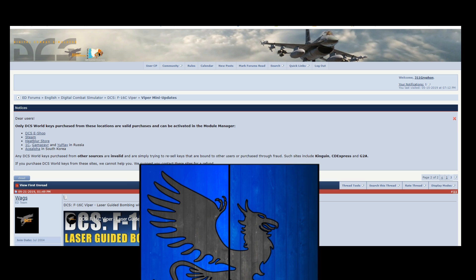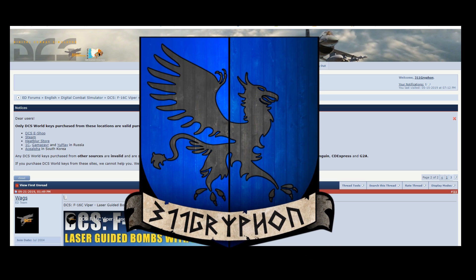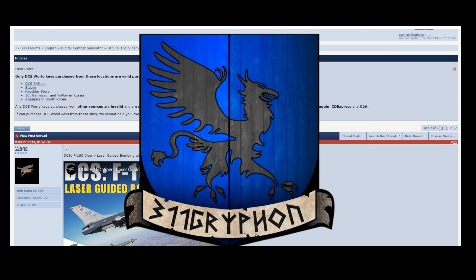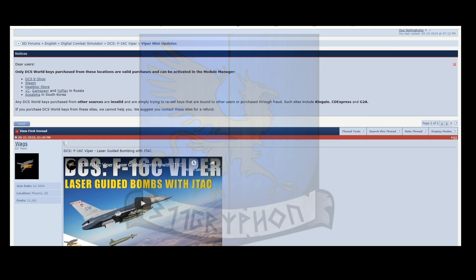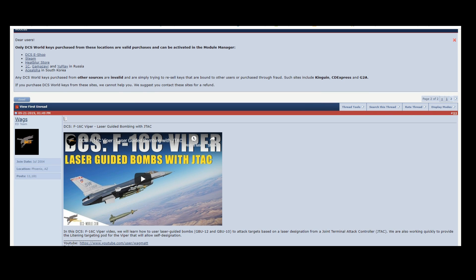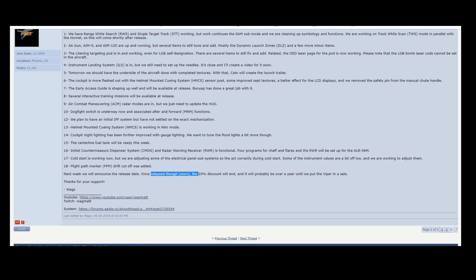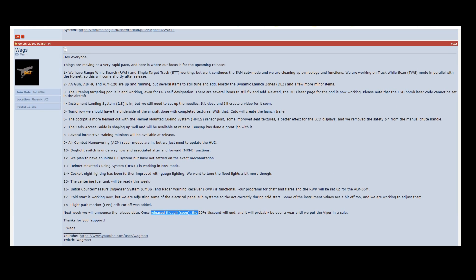Welcome to the 311 Griffins channel, you guys. I wanted to do kind of a shout-out or some kudos to the Eagle Dynamics team and to Matt Wagner for their latest update, mini update on the Viper.